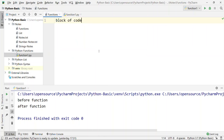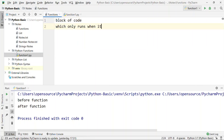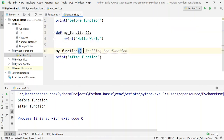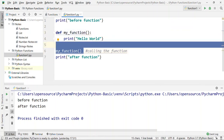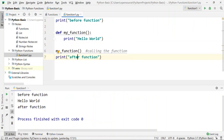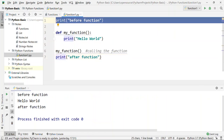The key idea is: the function is only executed when it is called. When you create a function and then call it, the function executes. It only runs when it is called. If you want to run the function, you must call it.